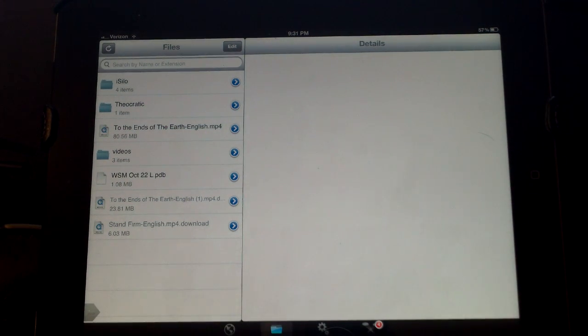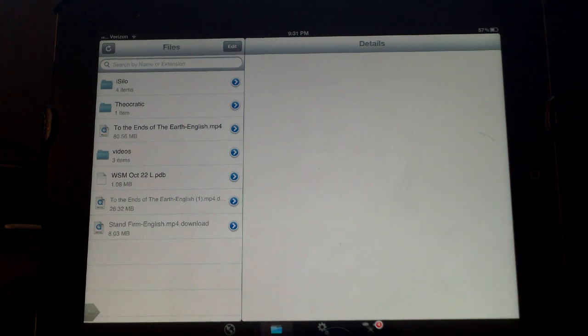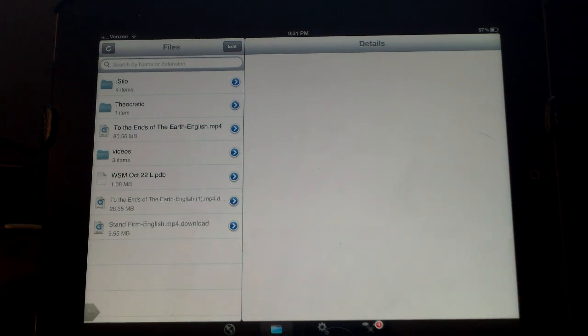That's the way that you can get the videos onto your iPad, and you can do the same thing with your iPhone. So I hope this helps you, thanks.